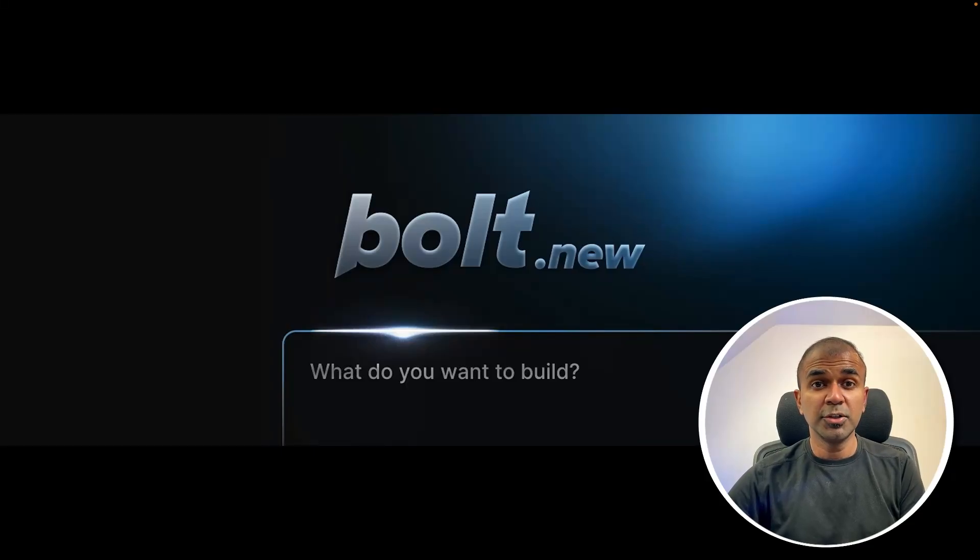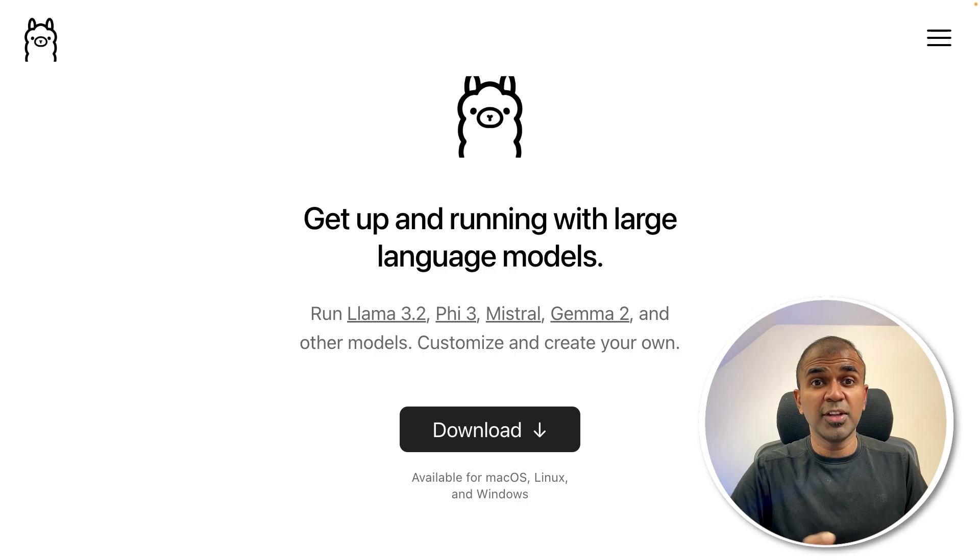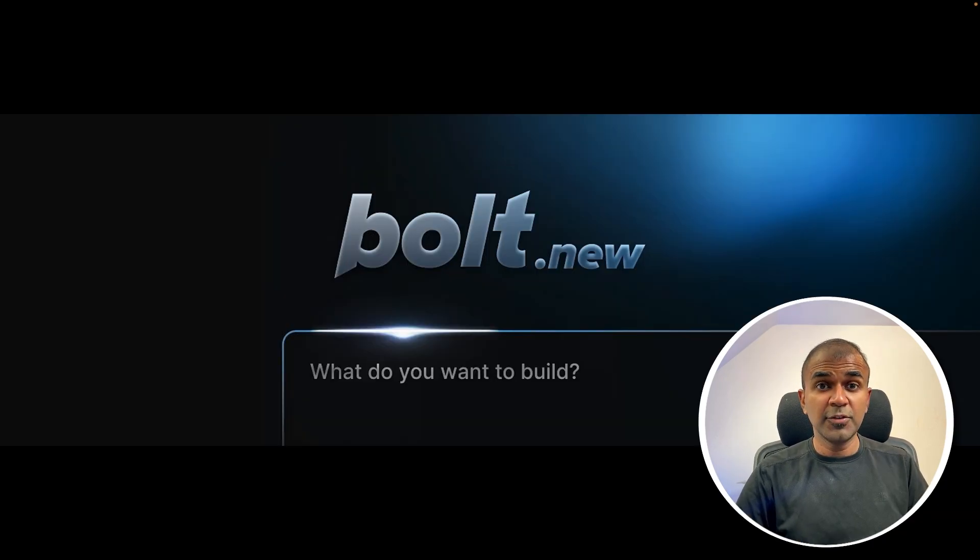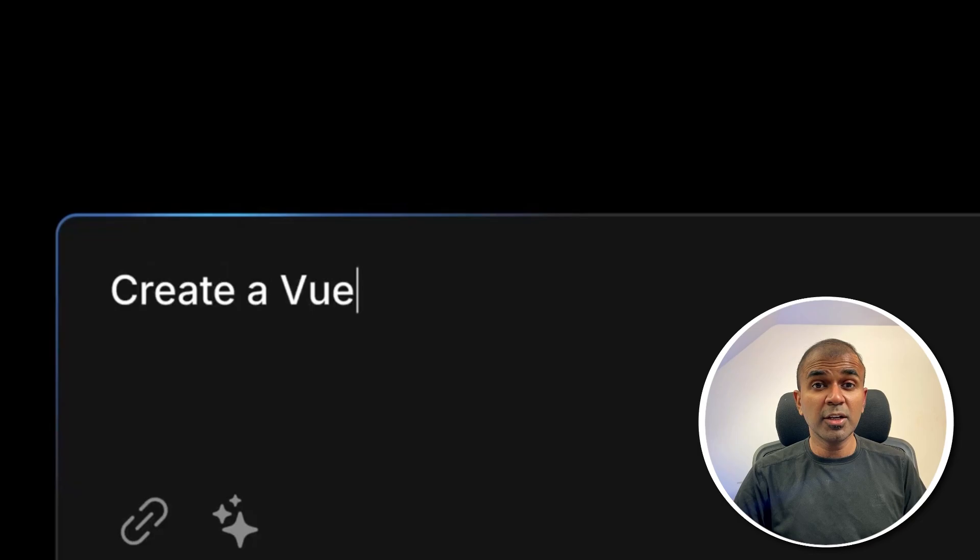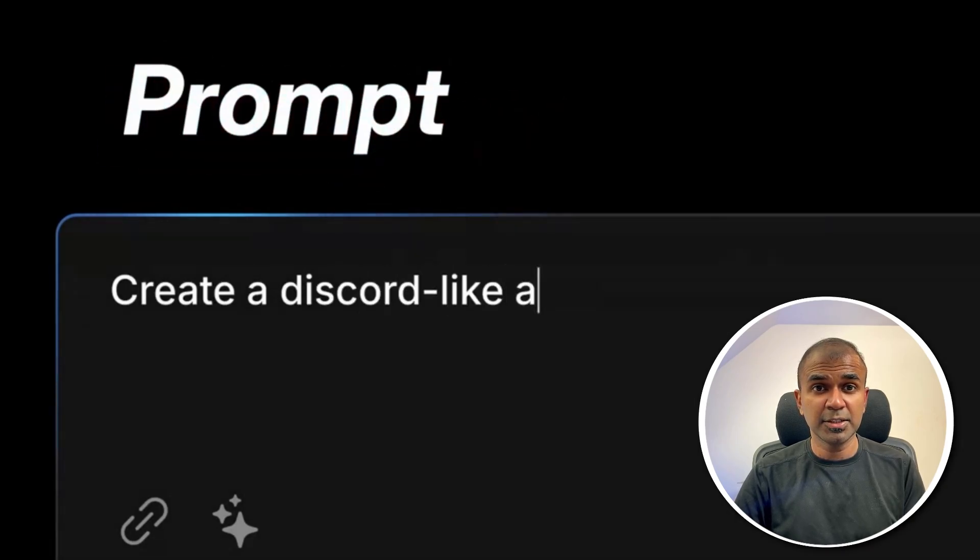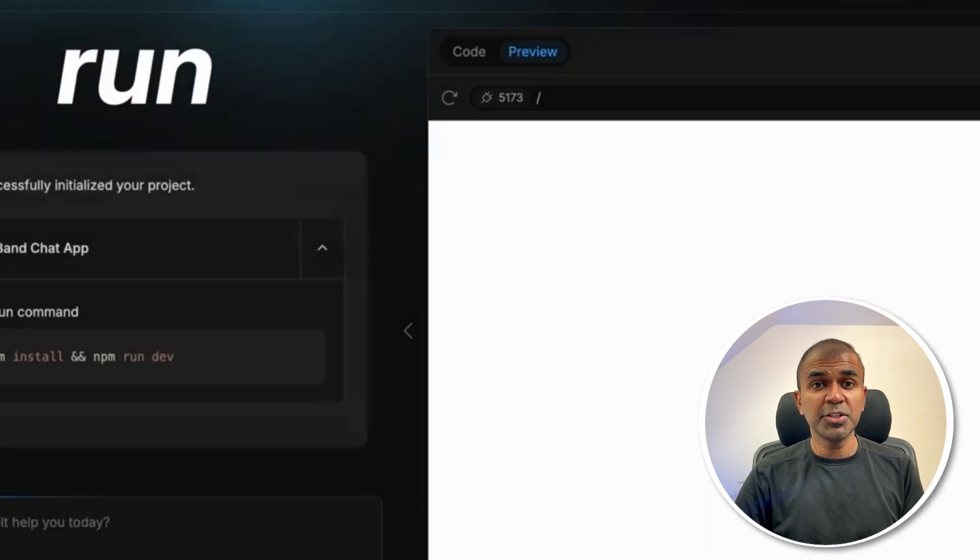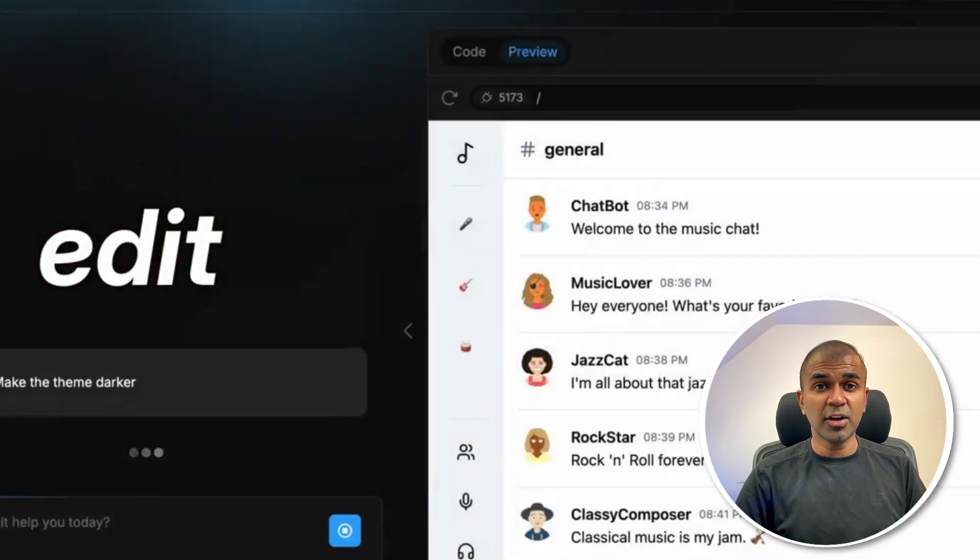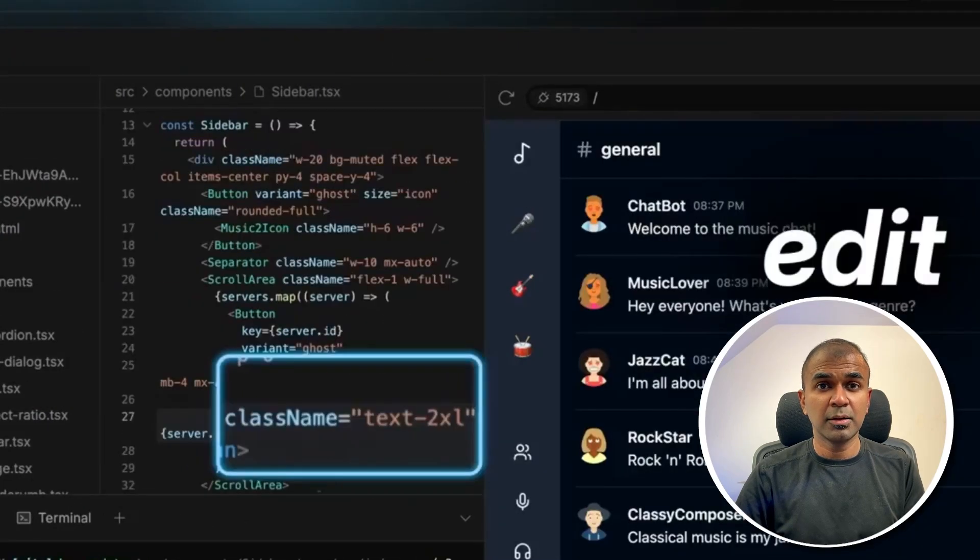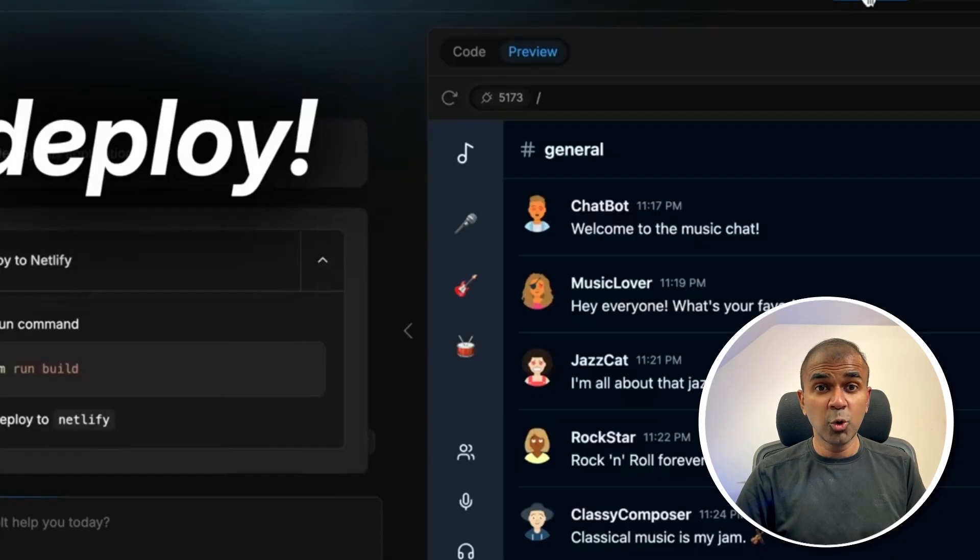Bolt.new with Ollama, which means you're able to create a full-fledged application completely local on your computer for free. If you don't know what Bolt.new is, this is a framework which we can use to create an end-to-end application where you can use any programming language to create an application. You just give a prompt, then based on that, it's able to create an application. It is able to create files and you are able to edit those files directly in the browser. But the issue here is that you need to use Claude by default.